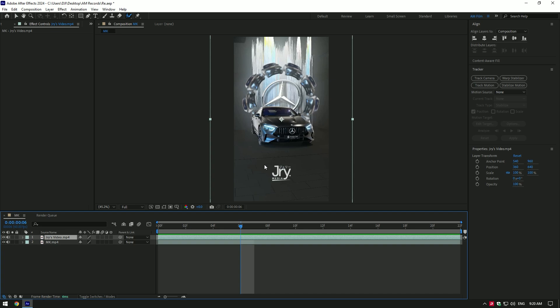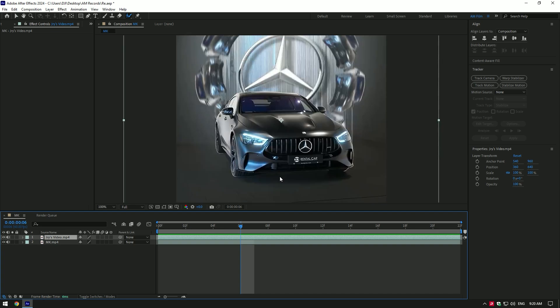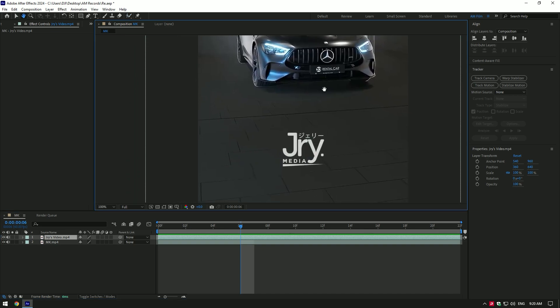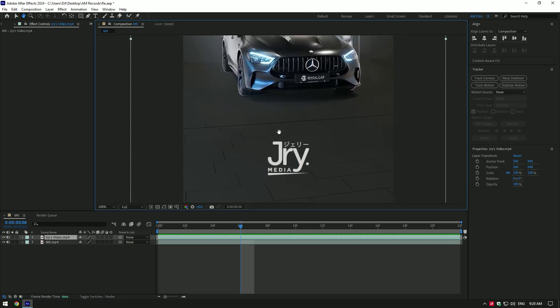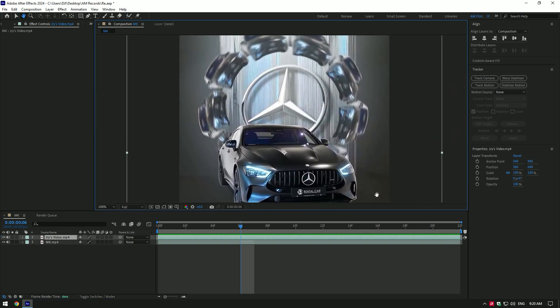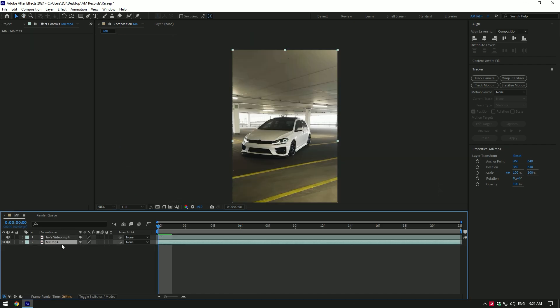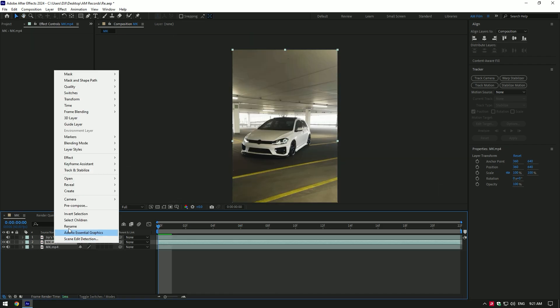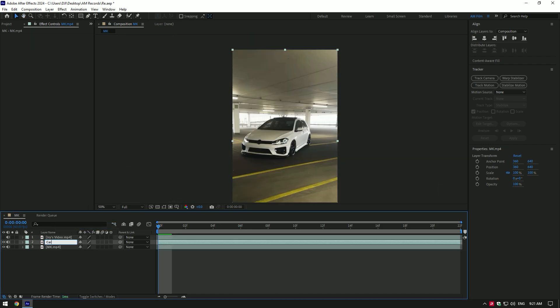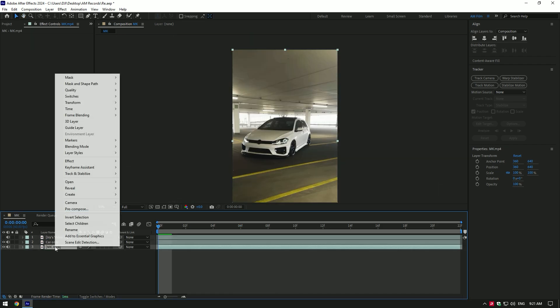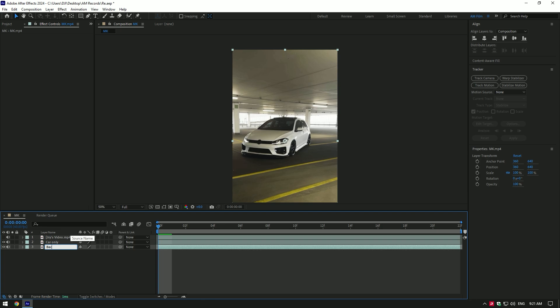If you look closely, in his video he has darkened the background. So, I will start with darkening it. First of all duplicate your video and rename. First will be car only. Second one name two, background.